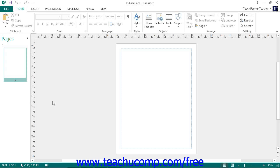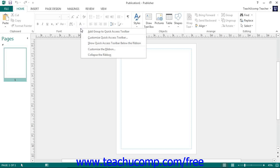One way to add a button is to right click the Command button within the ribbon that you want to add and then choose Add to Quick Access Toolbar to add it to the toolbar.